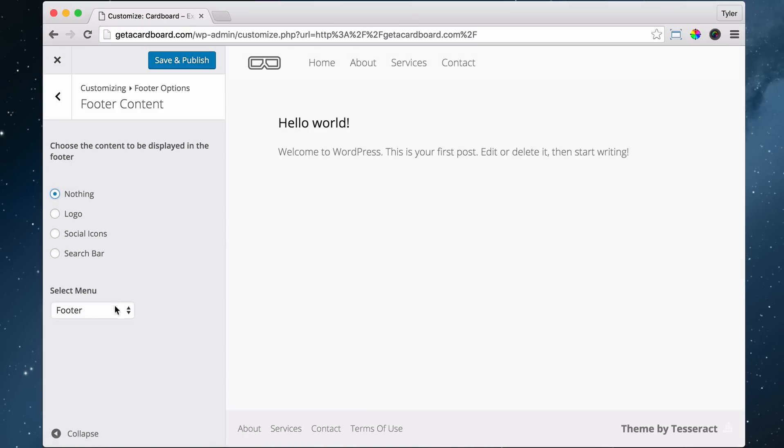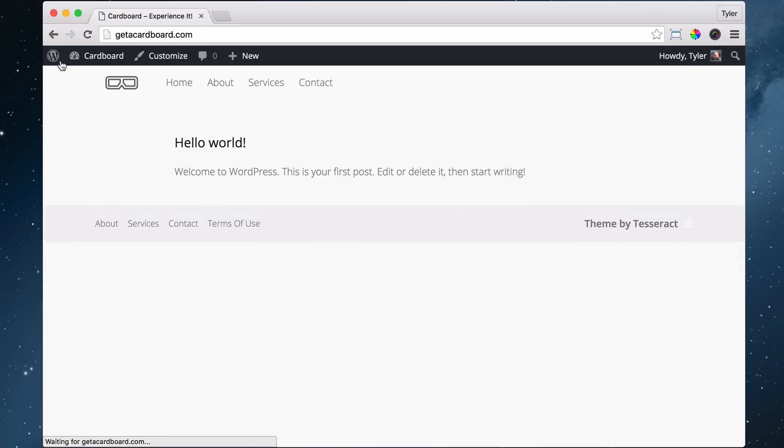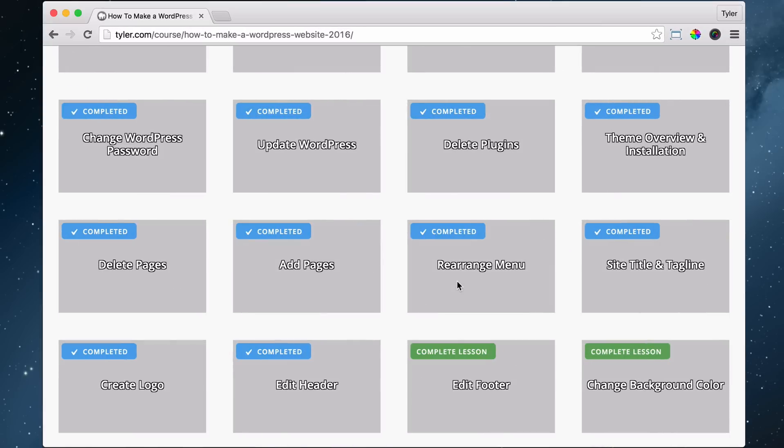And I'm not going to put the logo in right now, because we're going to be putting our social icons in later. So we can save and publish, and exit out of there, and we are done with our footer. And that was pretty darn easy.